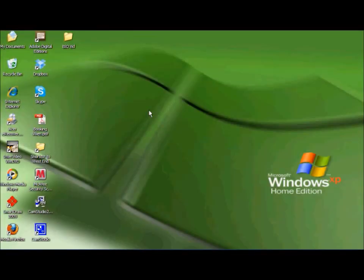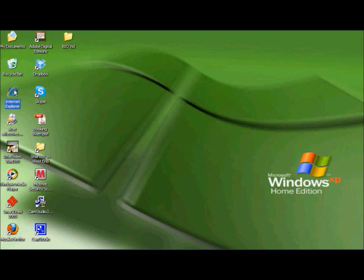Okay, so now we have restarted our computer. We are going to go log in to Building Industry Online. So first we open Internet Explorer.